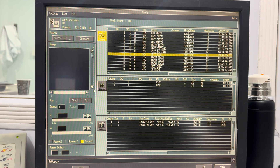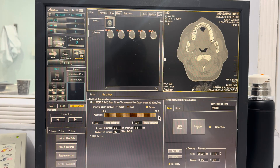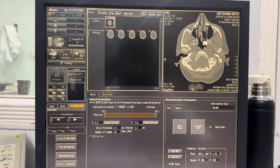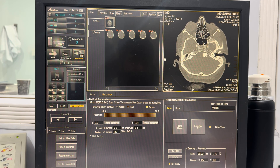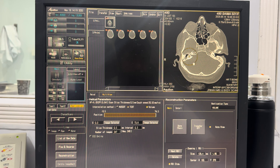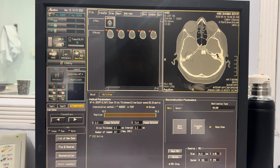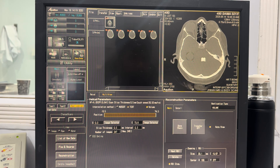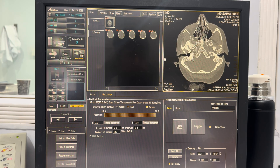You will now see the main interface. Locate and select the volume that has been acquired in the bone window setting. After selecting the appropriate bone window volume, click on the Set ROI button to begin defining your region of interest. Adjust the ROI box so that it precisely encompasses the cochlea and the semicircular canals.